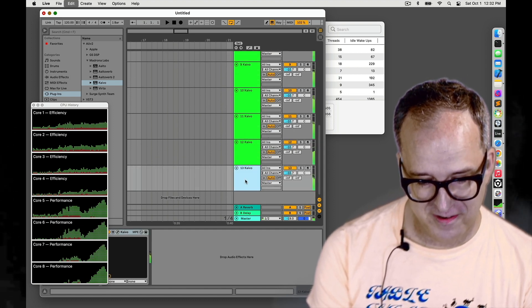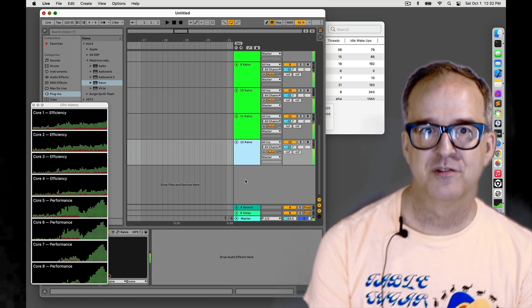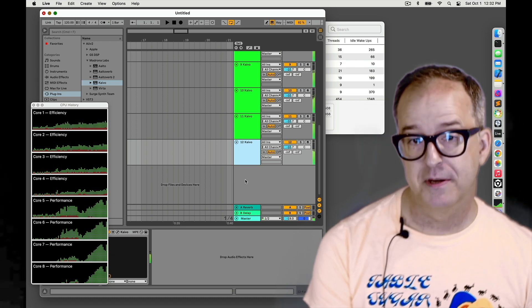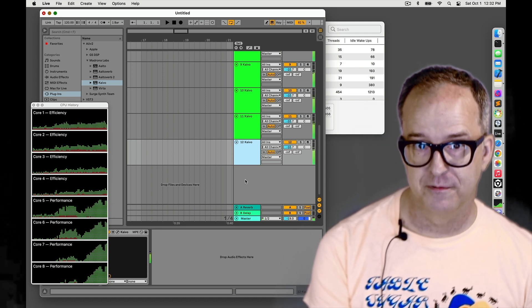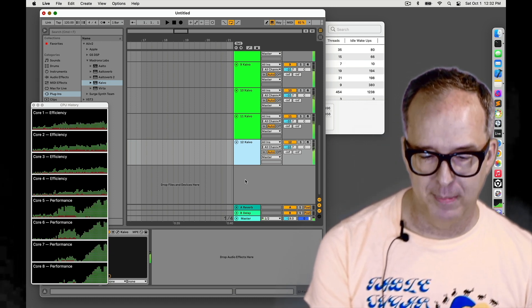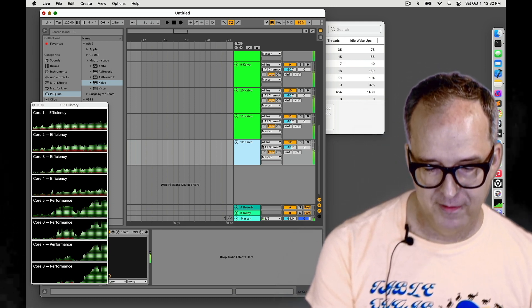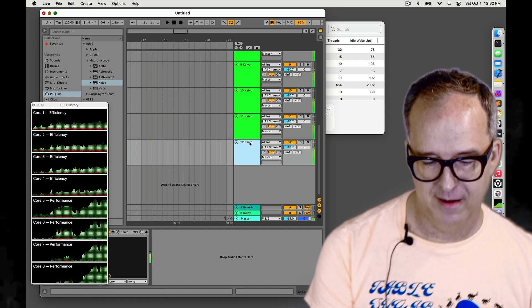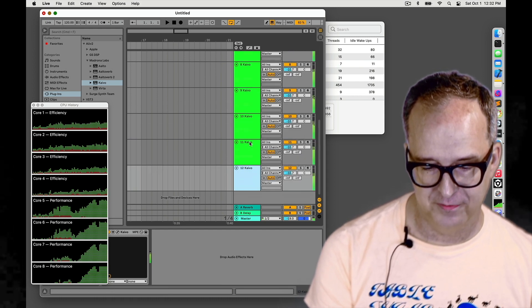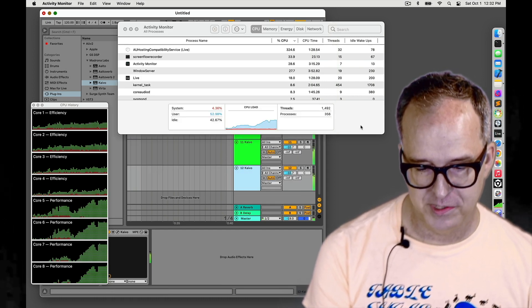And that's the one that starts glitching. This is pretty repeatable, which is good for doing a comparison. So we have twelve Kaivos running successfully without glitches.